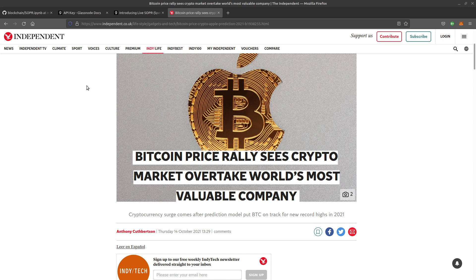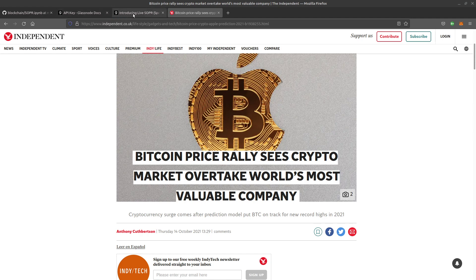Hello everybody, today we're looking at Bitcoin and analyzing data related to Bitcoin. We're going to be using something called Glass Node and we'll be using an API which we'll register for and analyzing.